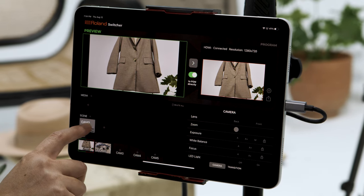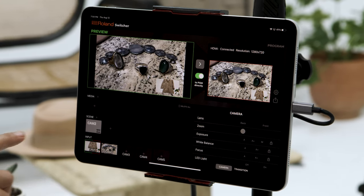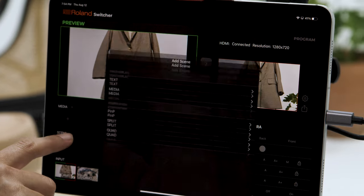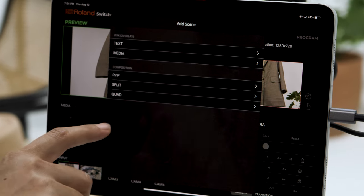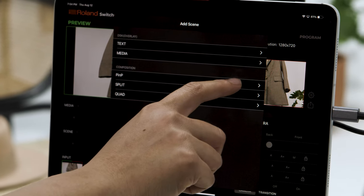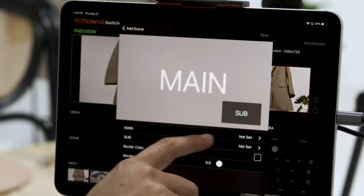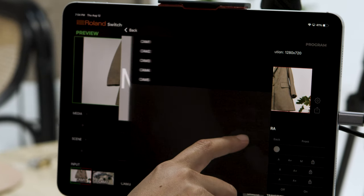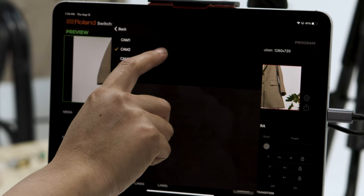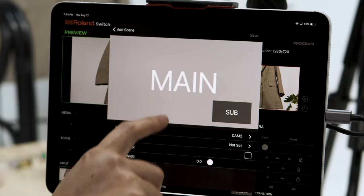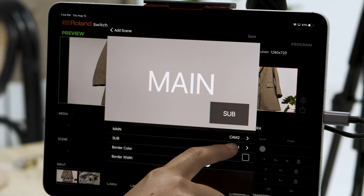Scenes let you create compositions with the ability to recall them instantly. Just click to add a scene and choose the type of composition you want, like picture-in-picture, split screens, graphic overlays, or add text.